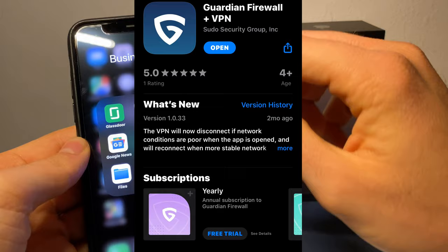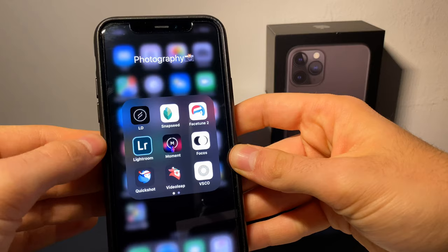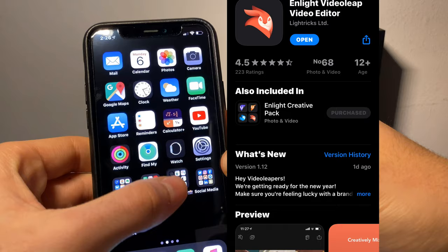Next up is Guardian — it's a free VPN. I was searching for a free VPN and I found this one, so I'm suggesting you download it as well if you're searching for one. Next we have Lightroom — everybody knows Lightroom.